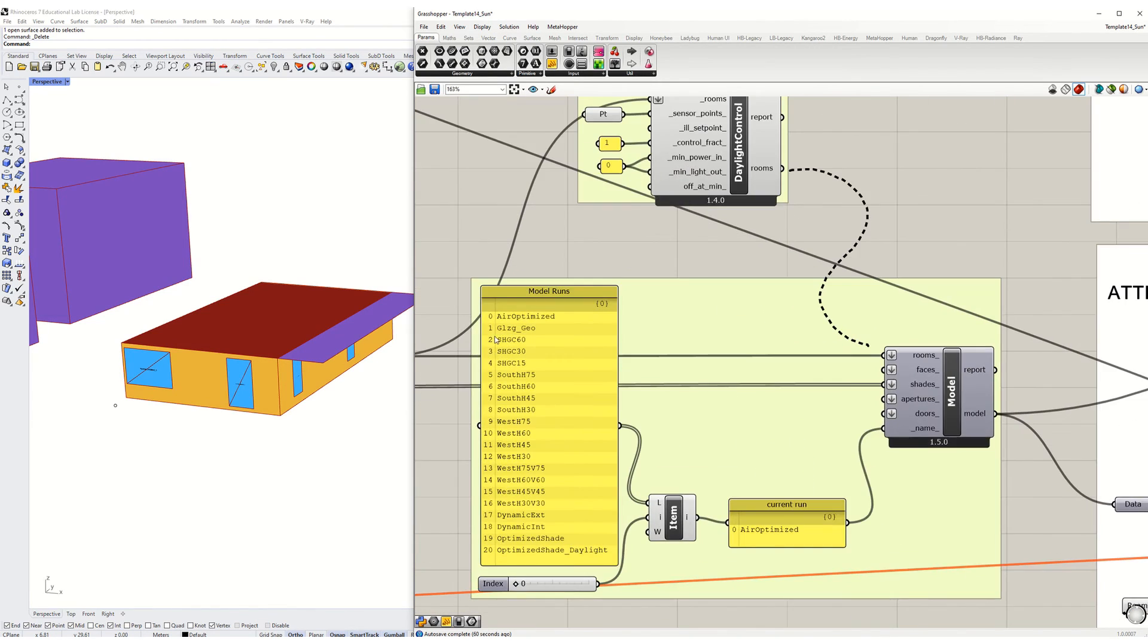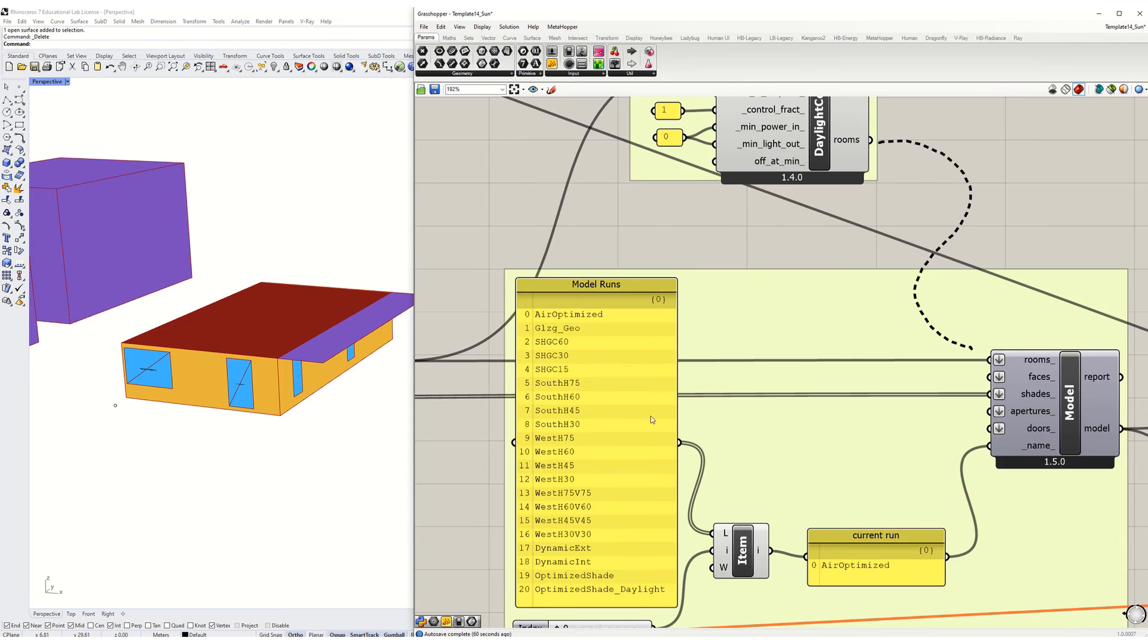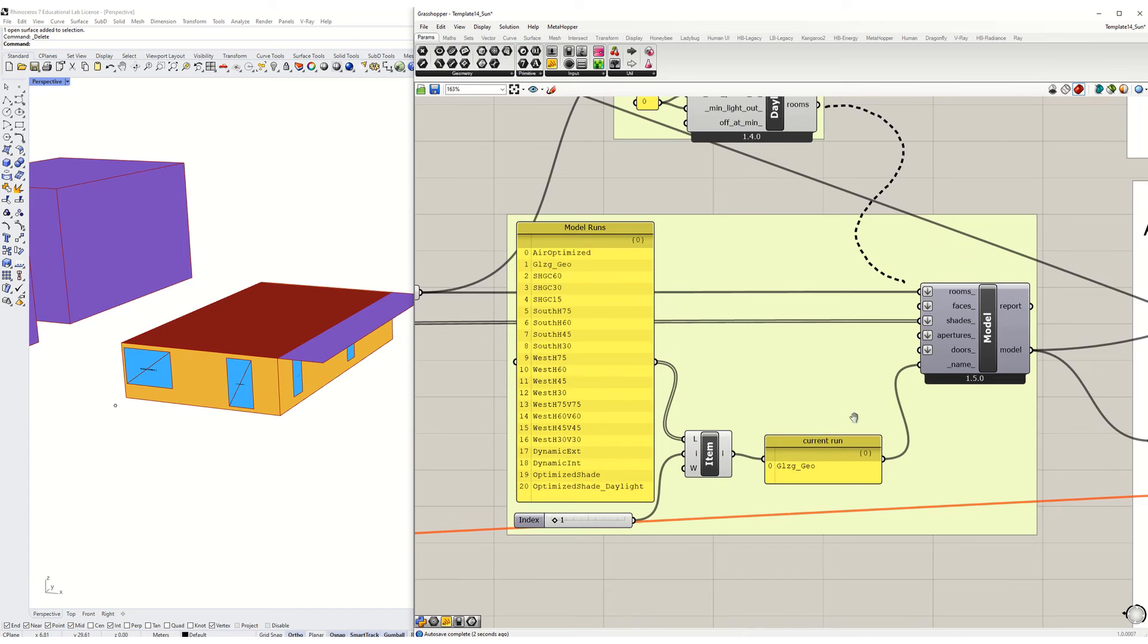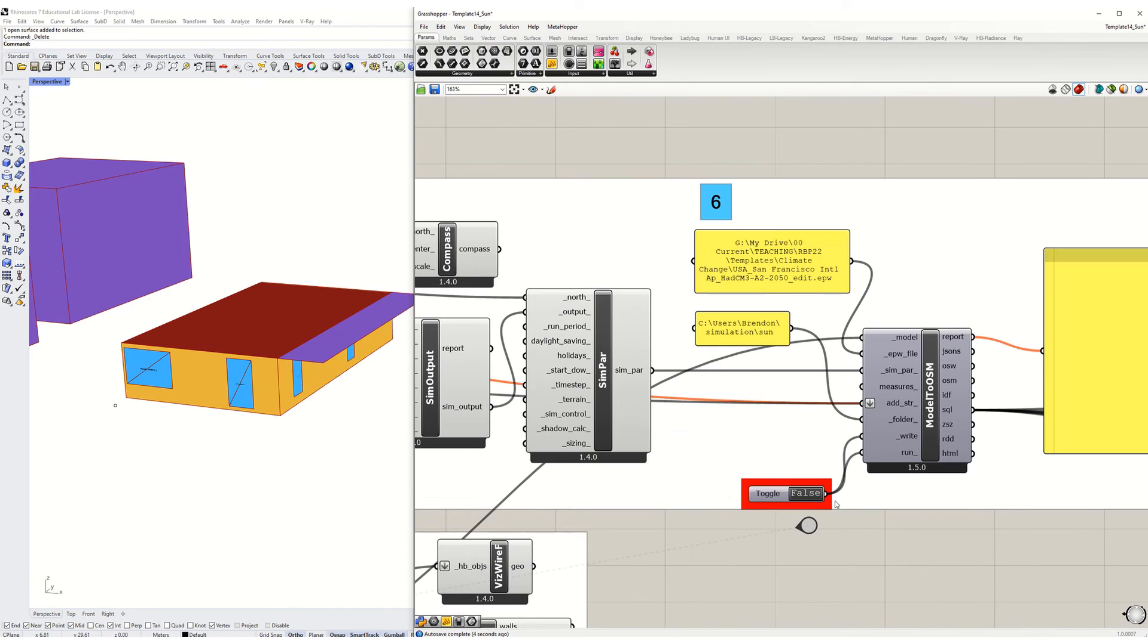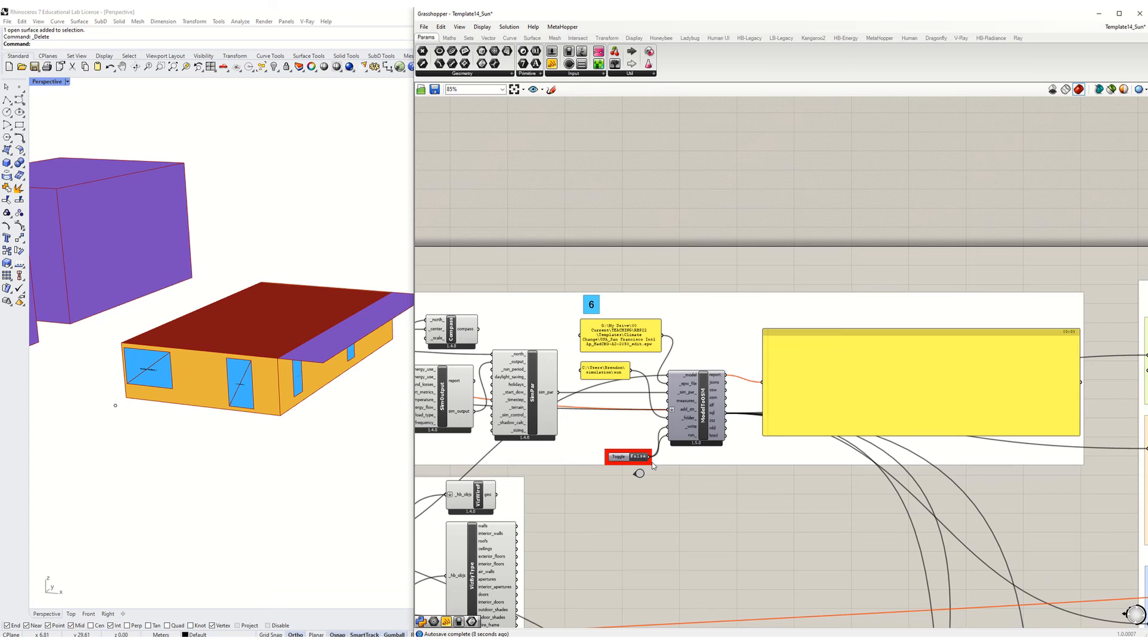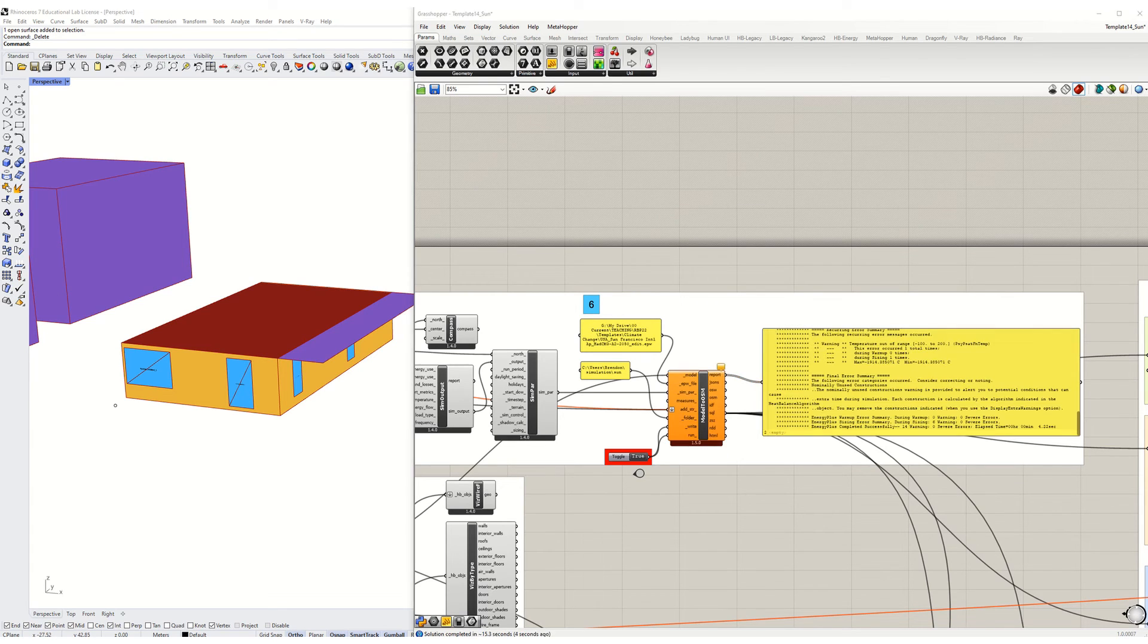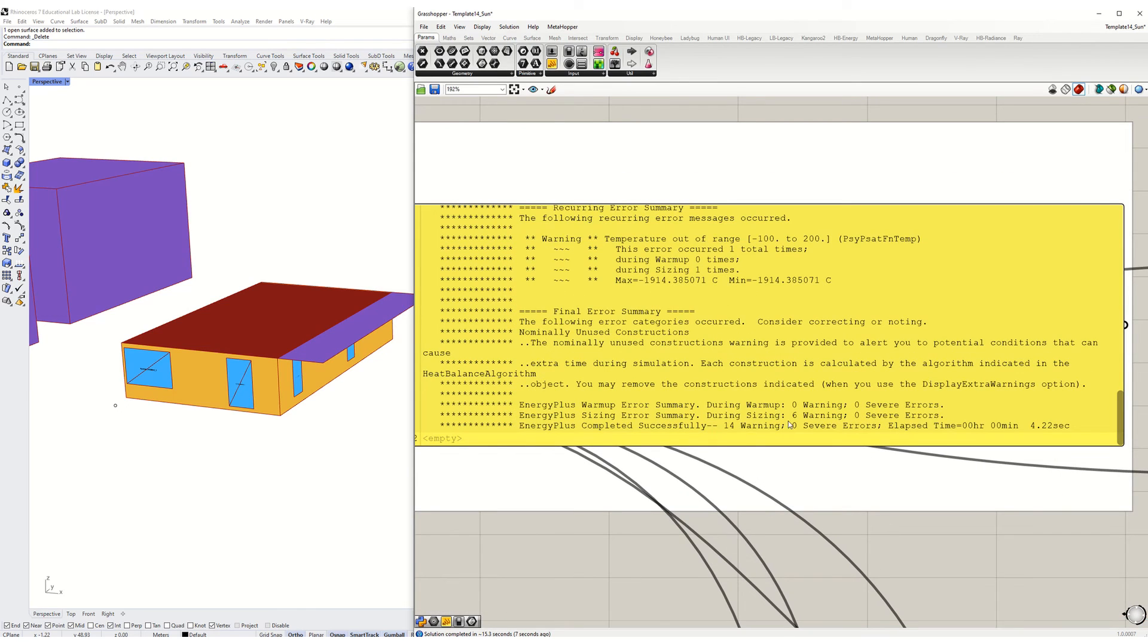This will be glazing geometry number one. You should probably also change the name of your run and then hit simulate and let it run. Check your warnings and severe errors. Make sure you have no severe errors. If you do have severe errors, contact me.